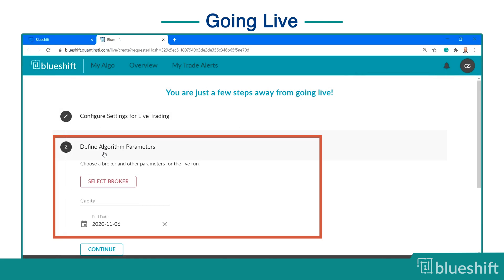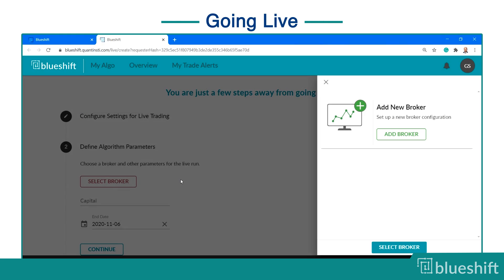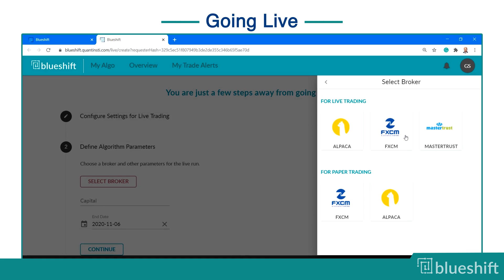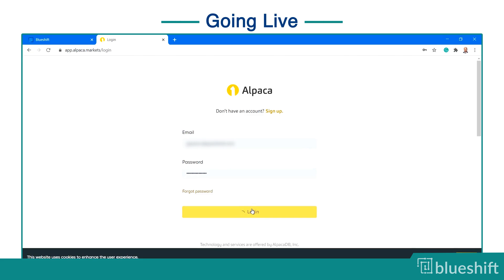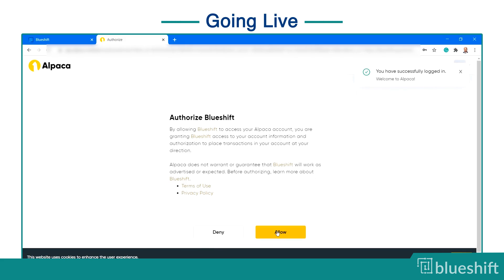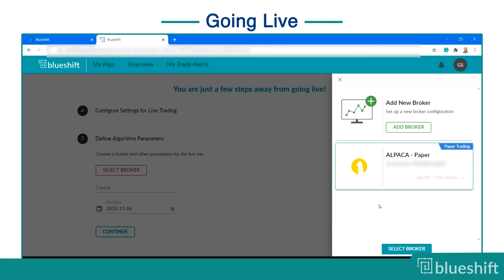The next step is to select a broker, allocate capital, and set the end date for strategy execution. For live trading, you need to connect the BlueShift platform with your broker. Select your preference amongst the list of supported brokers. If your broker supports paper trading, you can run your strategy in a simulated trading environment before live trading. To authenticate the BlueShift platform with your broker, you need to log in and obtain the authentication token and customer ID. Without these tokens, you won't be able to establish a secure connection between the broker's platform and your strategy.